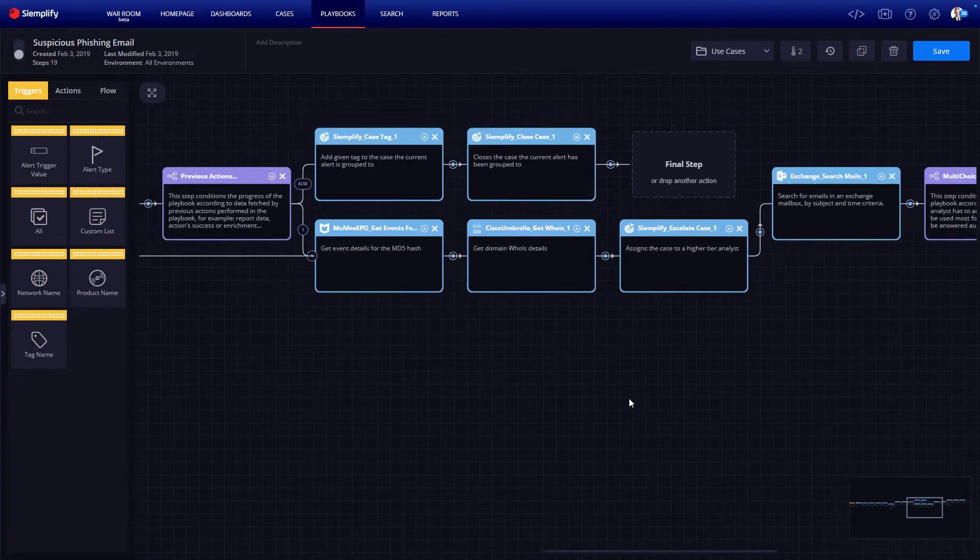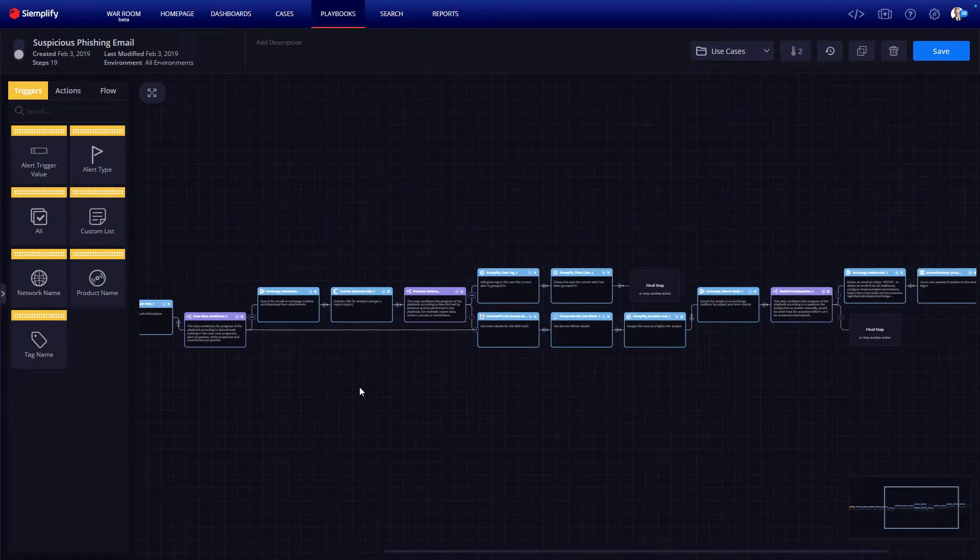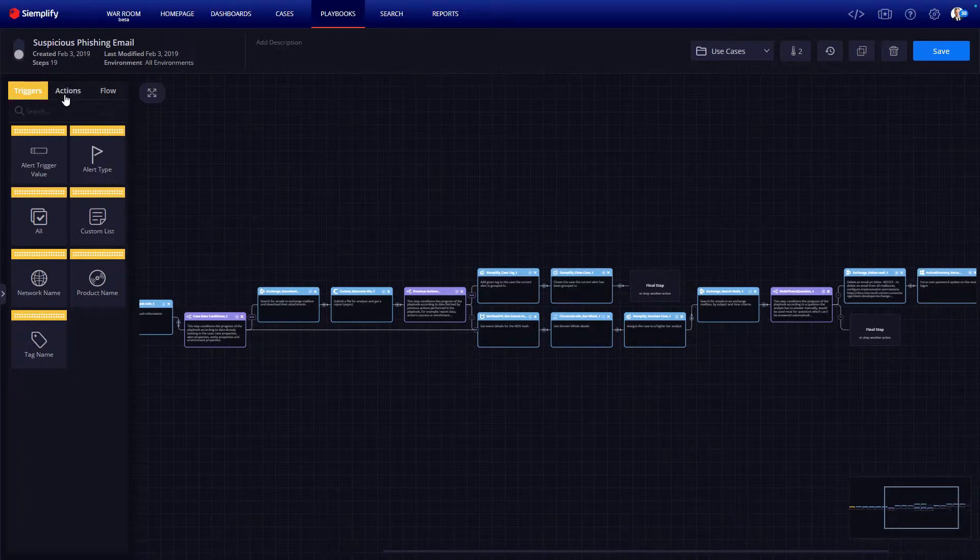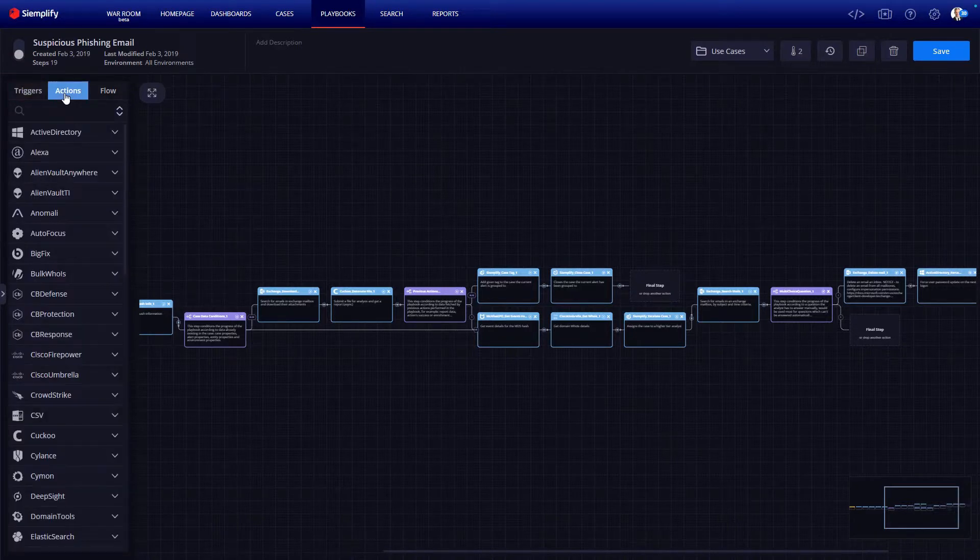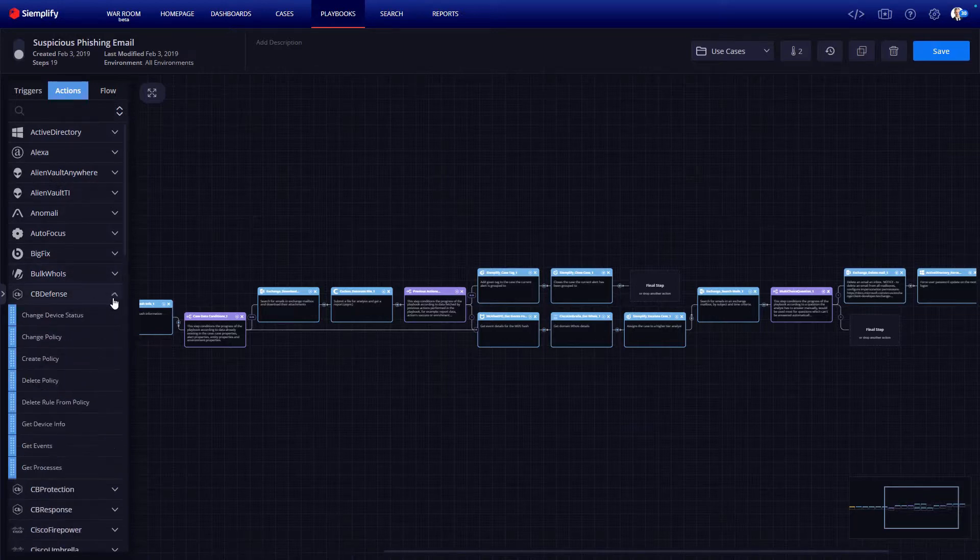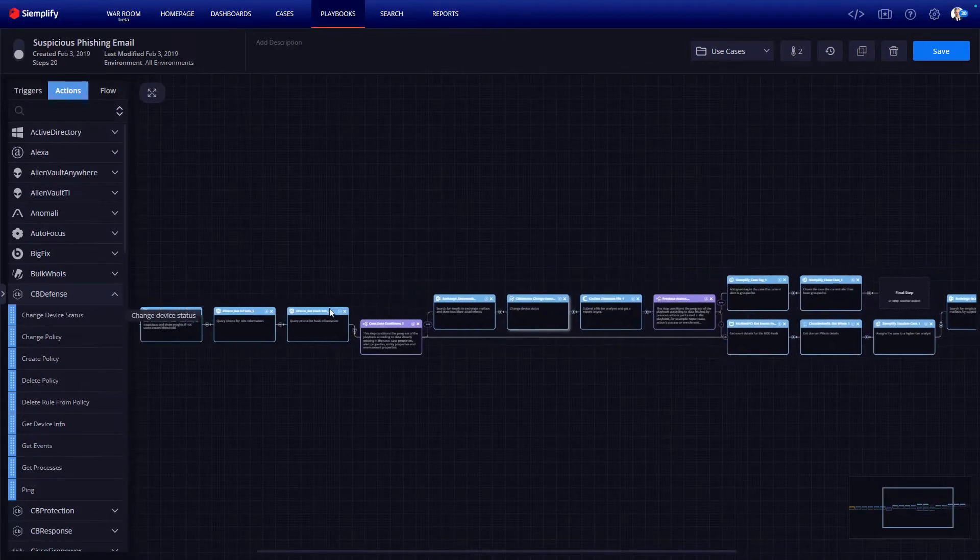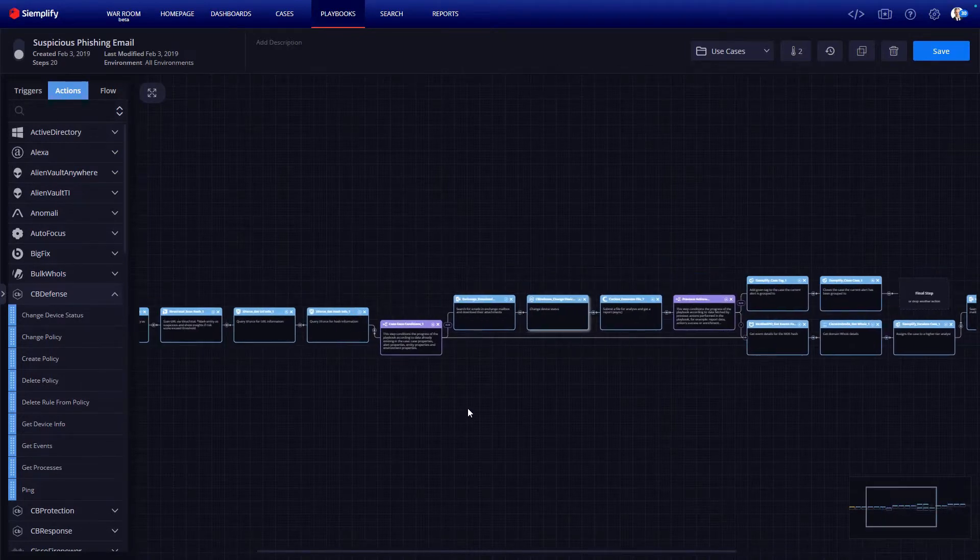One thing to note here, all playbooks in Simplify are highly customizable. So you can add your own tools of choice into the workflow. Simply select your solution from the list of actions, select what action you want, and drag it into the canvas. Simple as that.